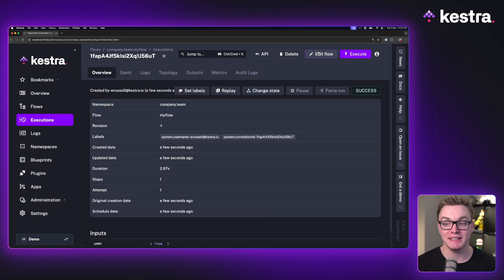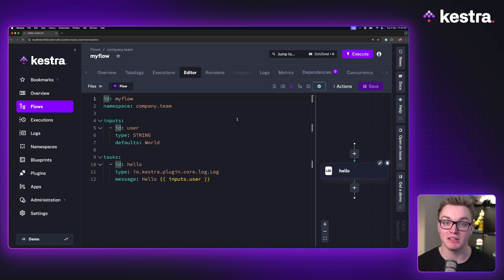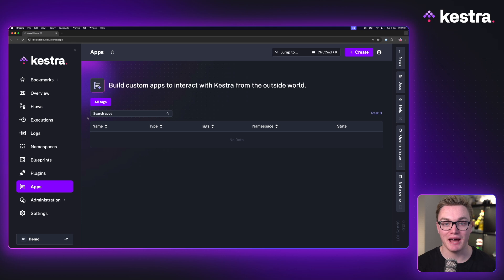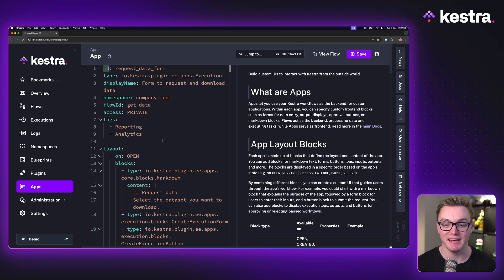I can now turn this into an app to give me an easier interface for passing that input. So let's do that. If I click on the app screen, I can create a brand new app and then I can configure it from here.